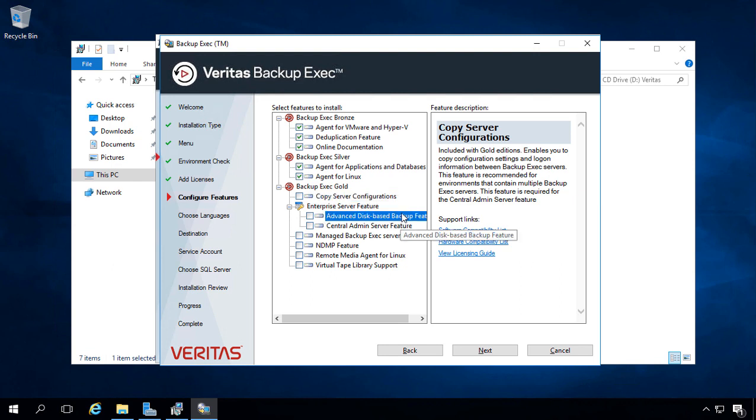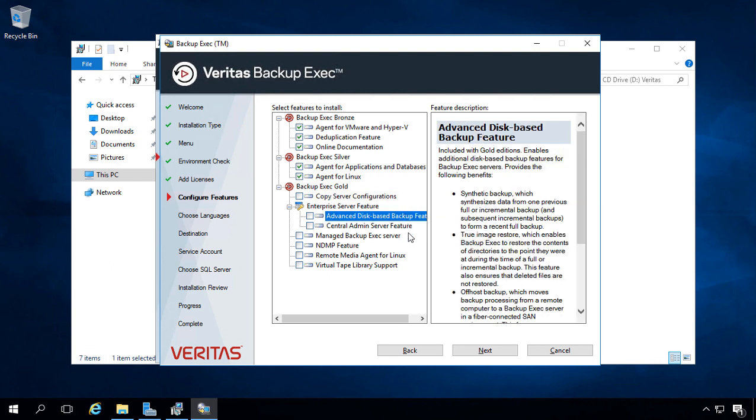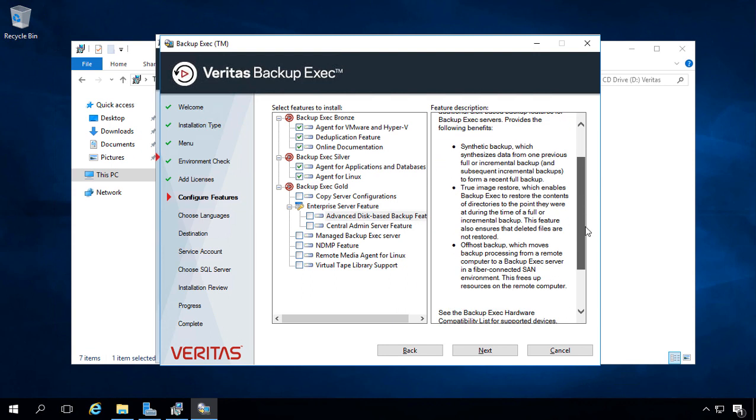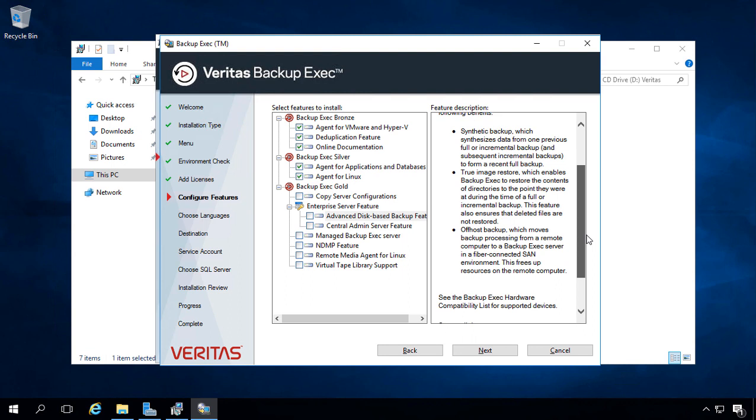If we click on the Advanced Disk Backup option or feature, that allows us to do things such as a Synthetic Backup, which we'll talk about in upcoming videos, True Image Restore, and Off-Host Backup.